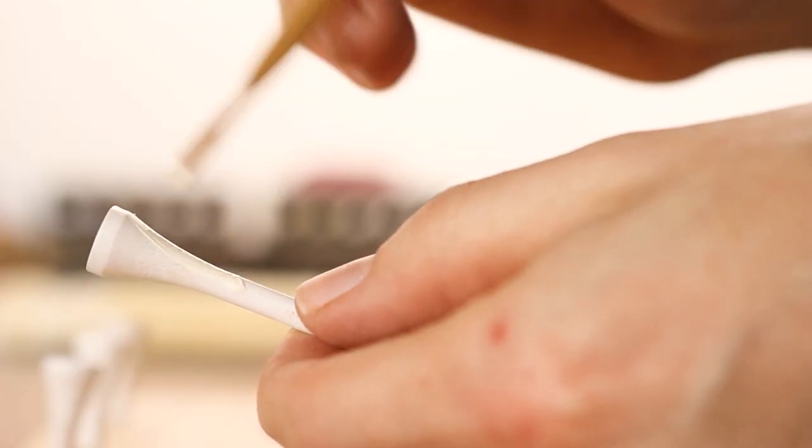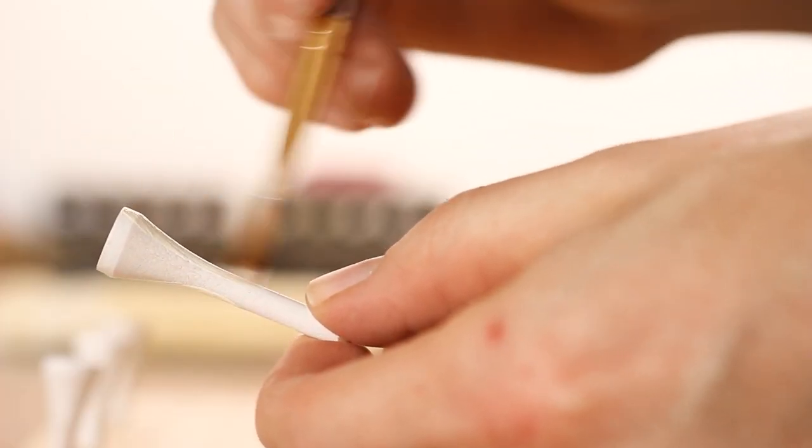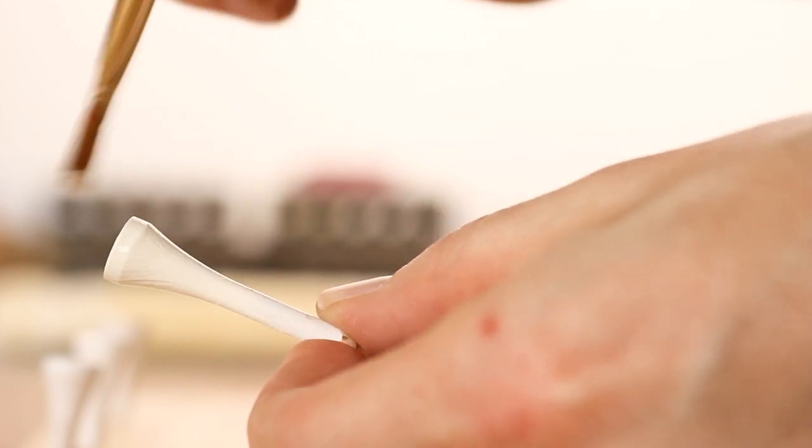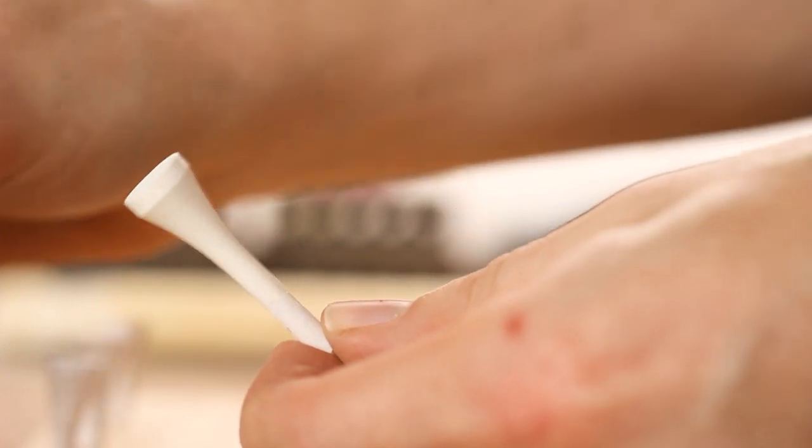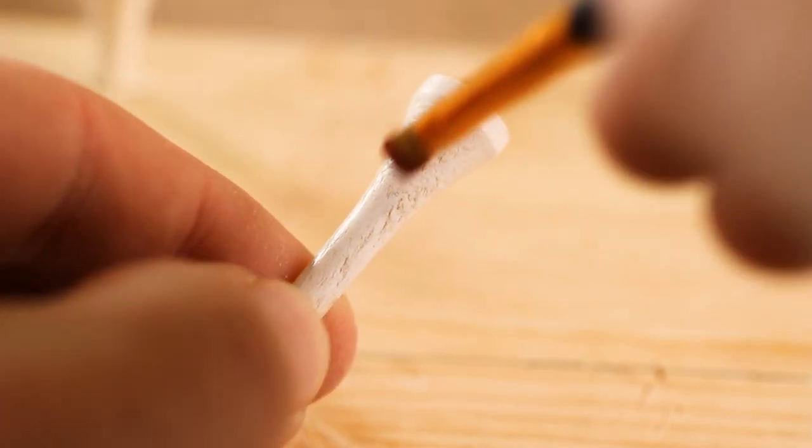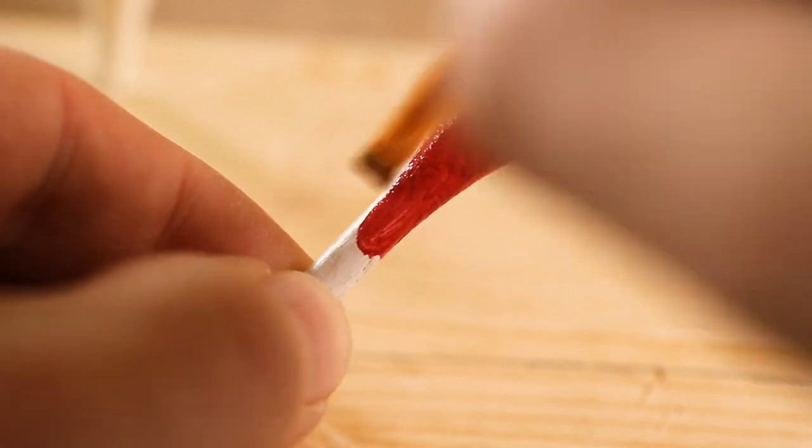Even though it's already white, the hare still gets a layer of white paint, because that little bit of added thickness will make it fit better in the holes. The three hound pieces get painted red.